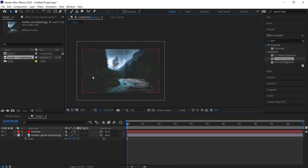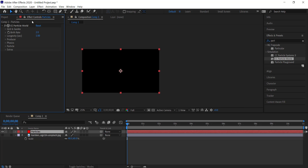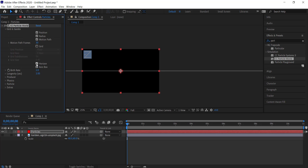Now that we have that, we can untick the background for a second and go back to our particles. In the effect controls, we need to take off a few things — first get rid of the grid, and we also don't need the horizon and axis box.